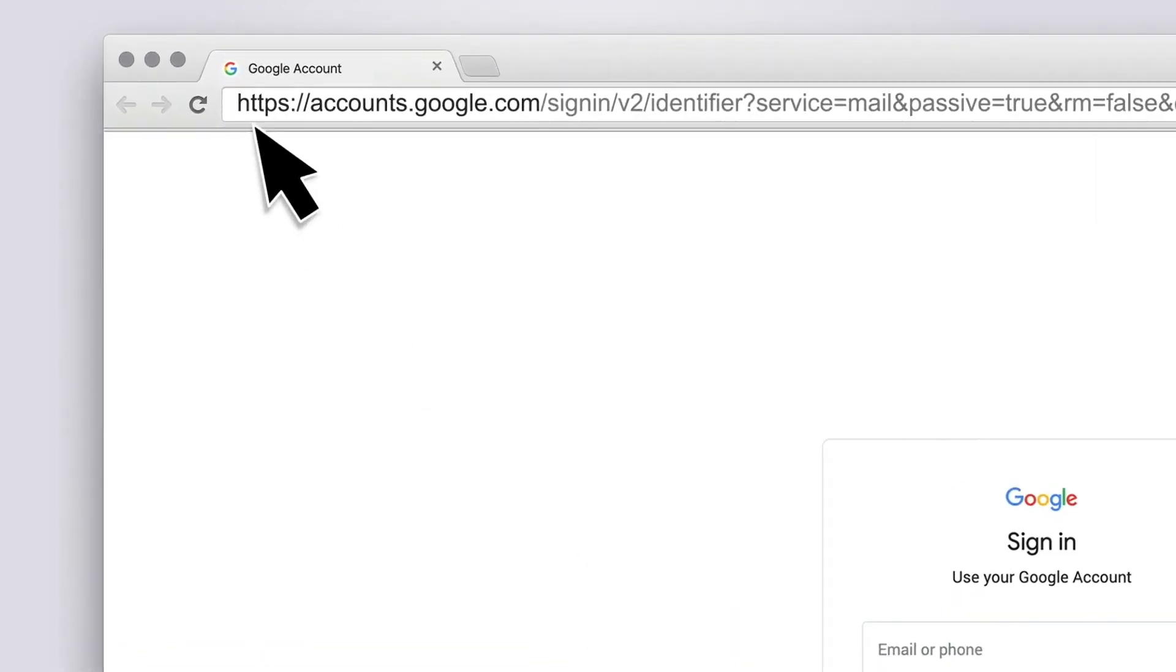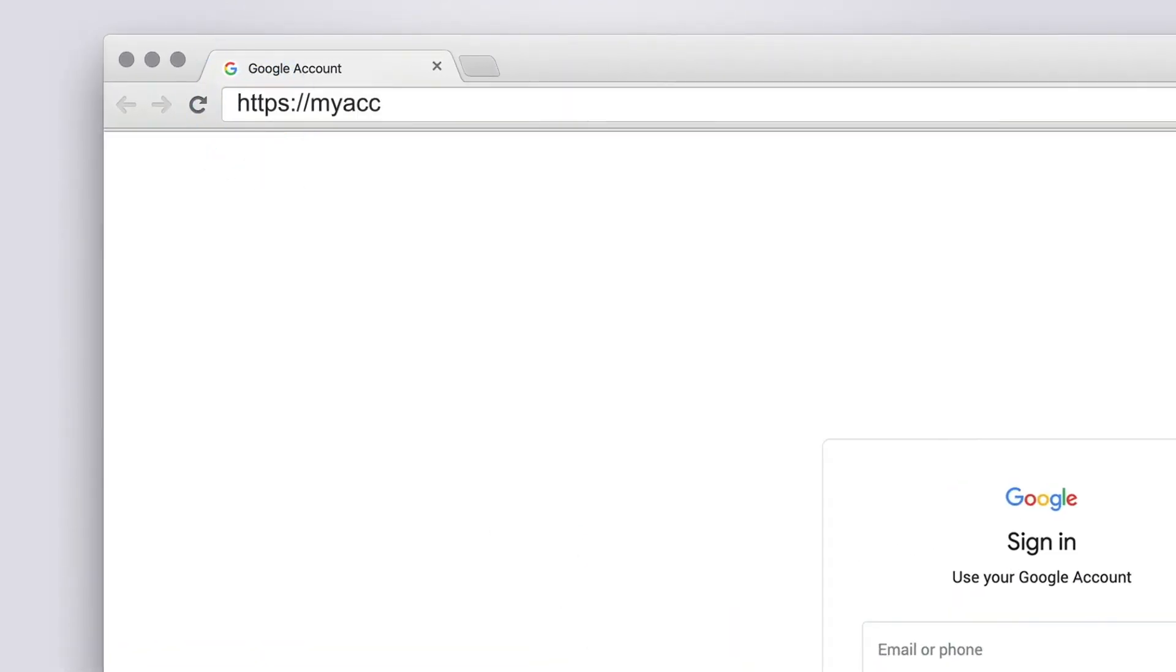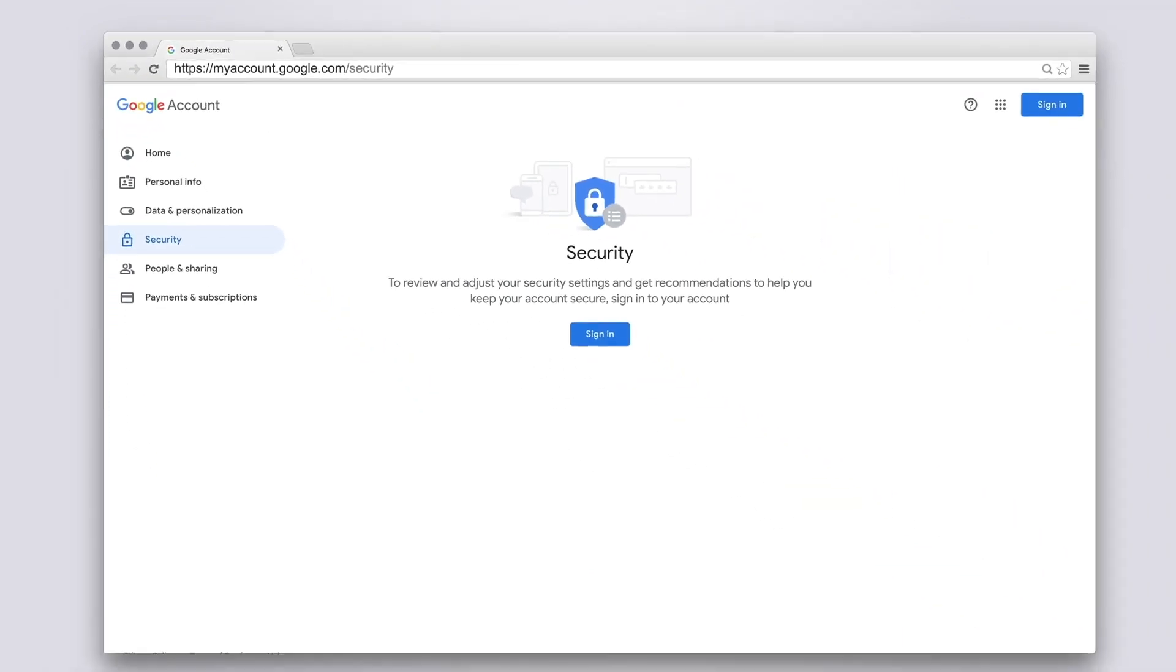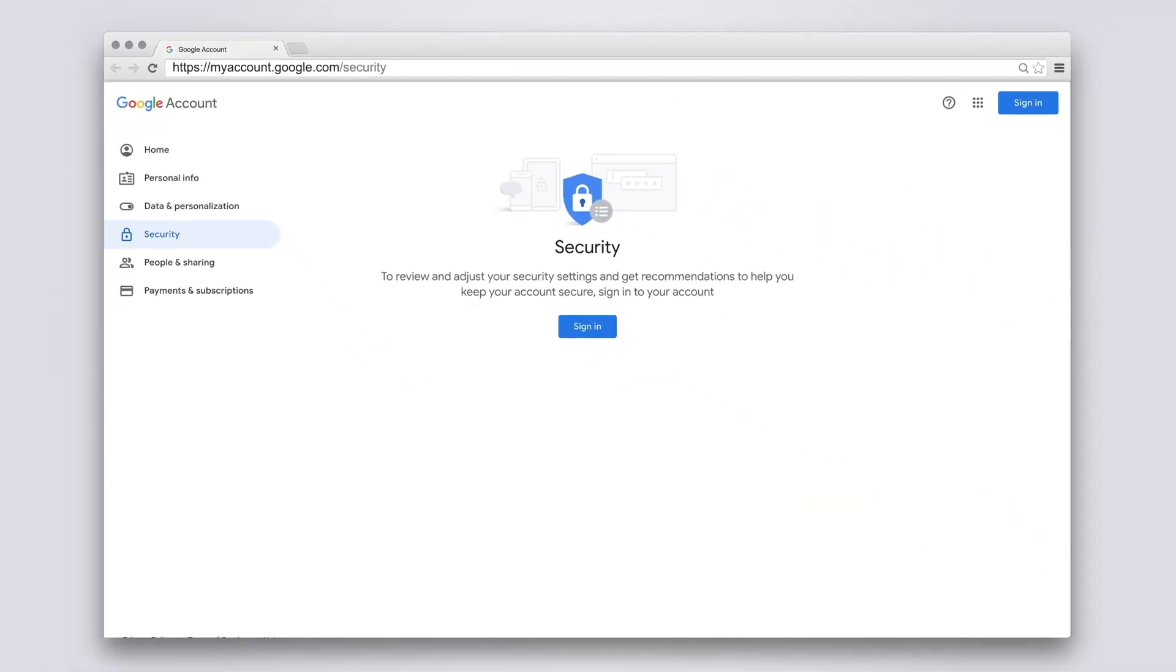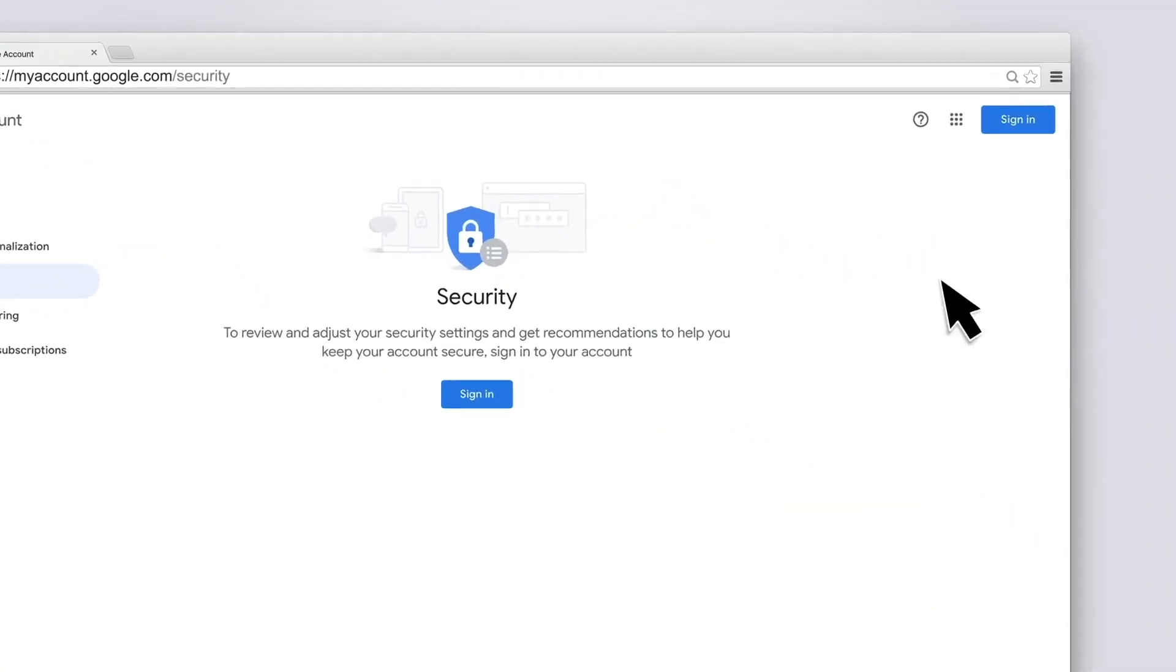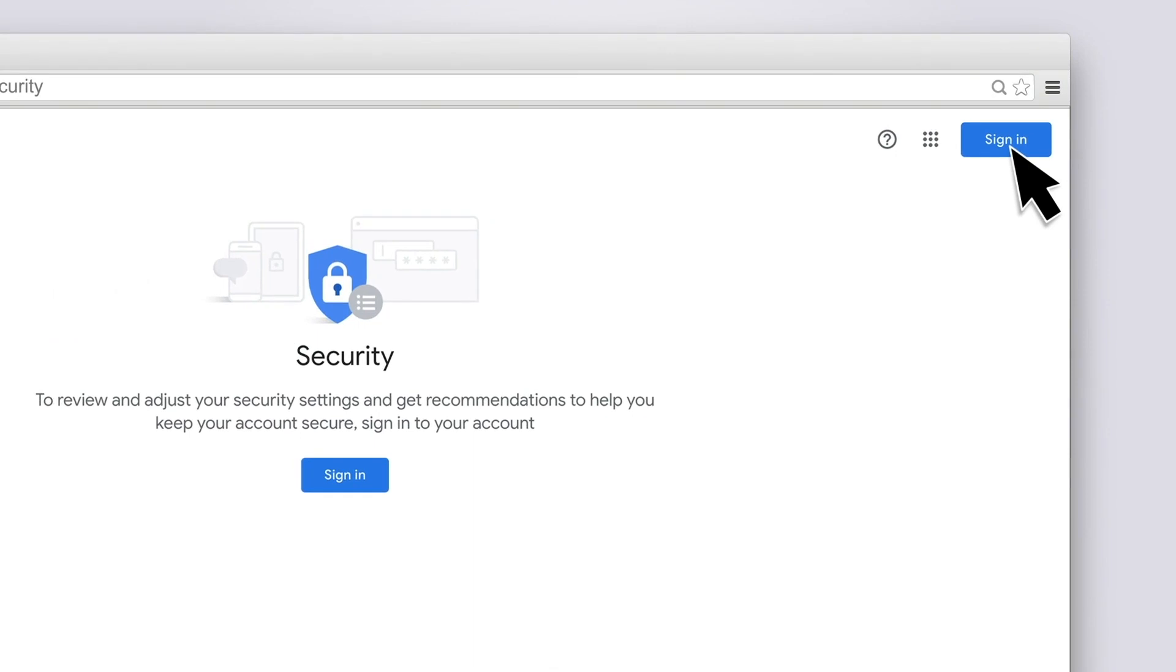Access the Google Account Security page and then log in using your Gmail account.